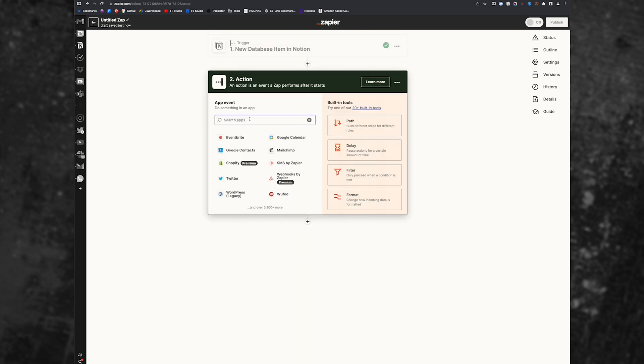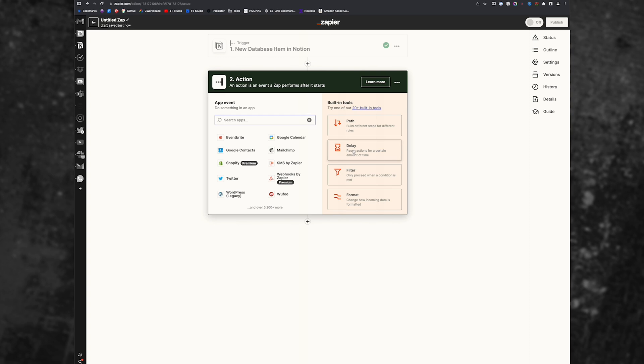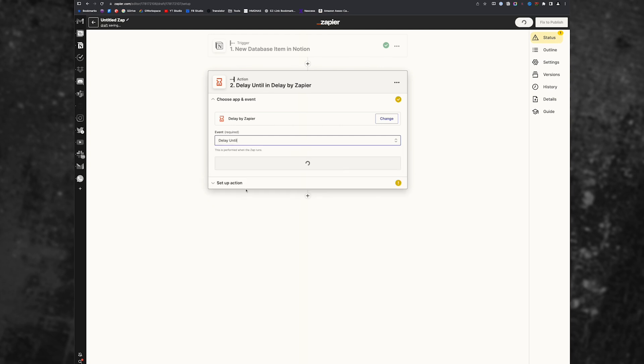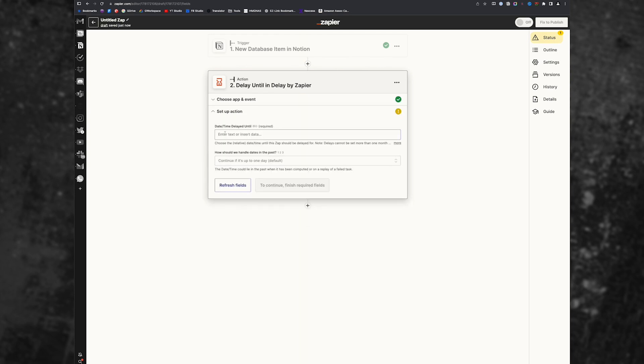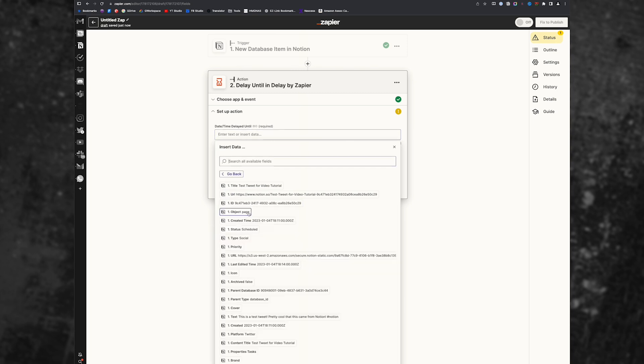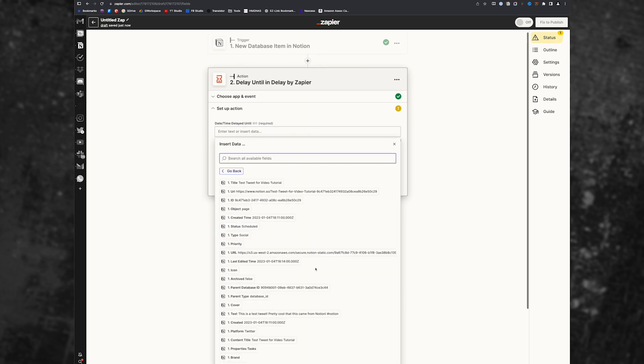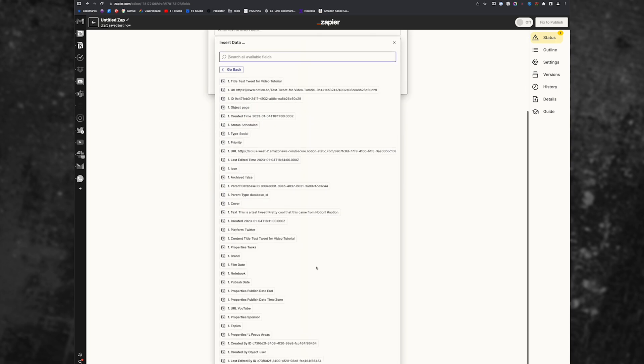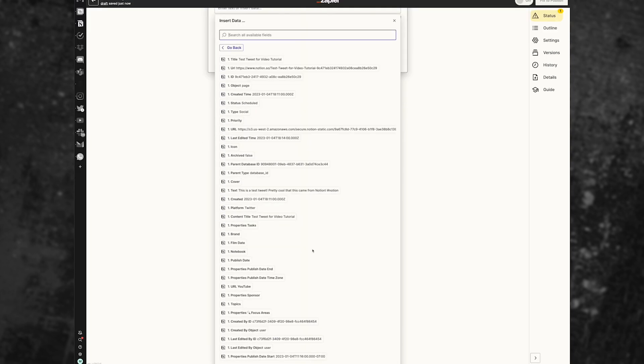Now what we need to do is delay. We need to add a delay. So we're going to click on delay by Zapier. We're going to choose delay until and then click continue.